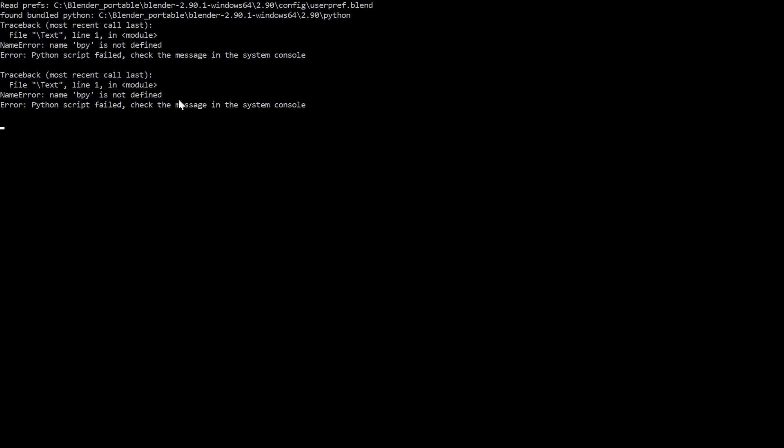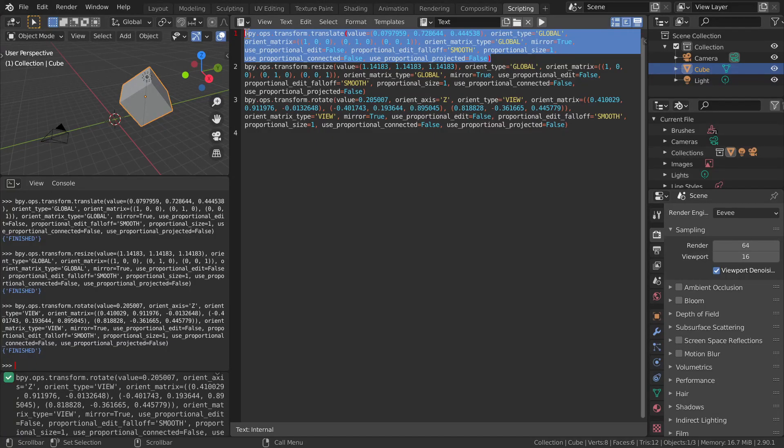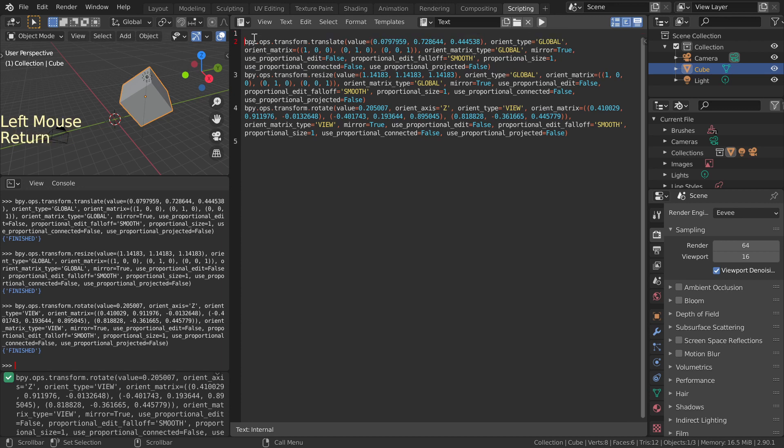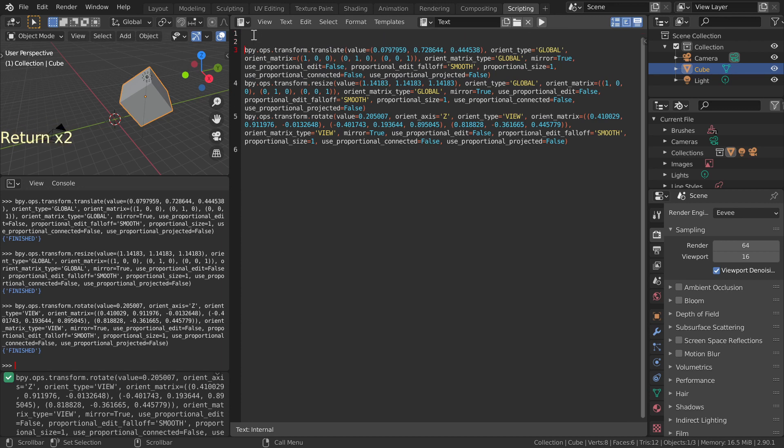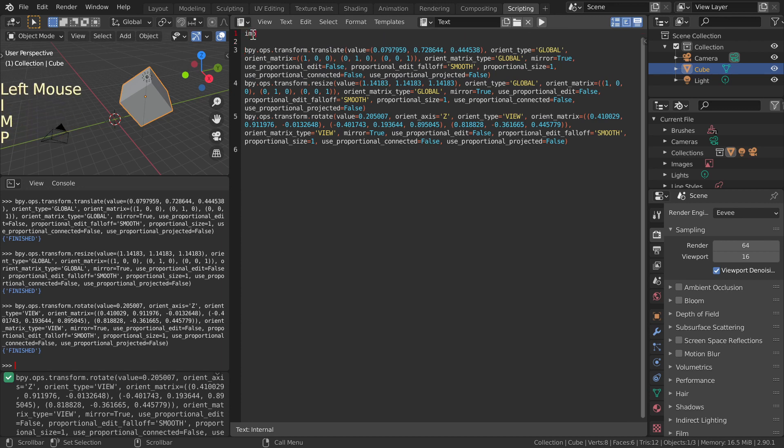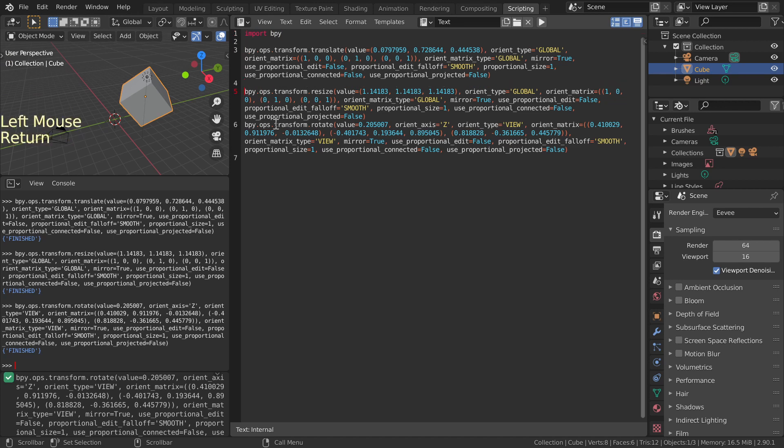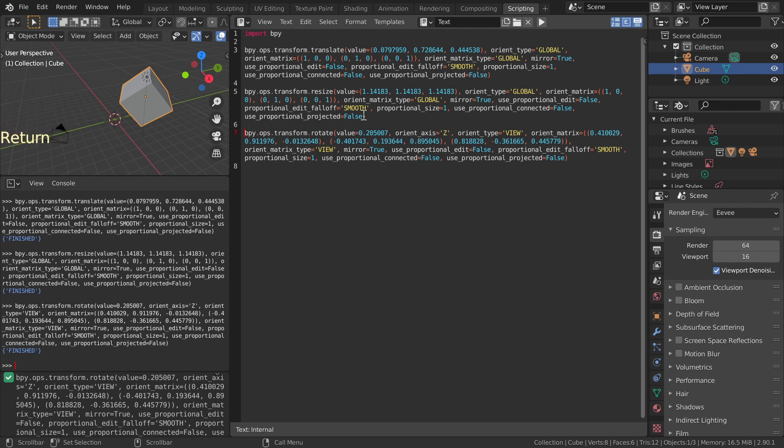Error message says that name bpy is not defined. Bpy is Blender's Python module, and the script did not load it. Script has to start with import bpy command. Add the missing line, import bpy. Now the script works as expected.